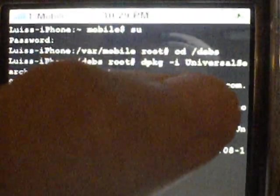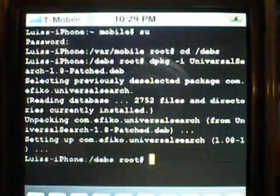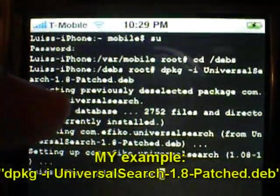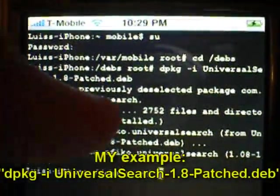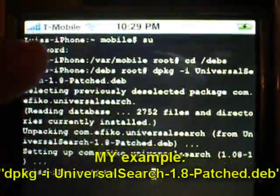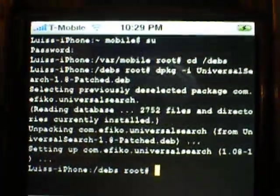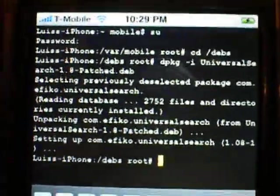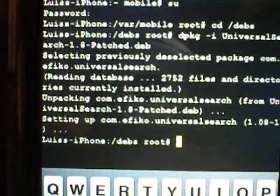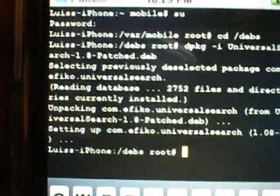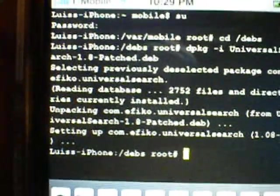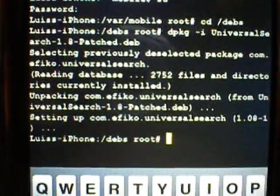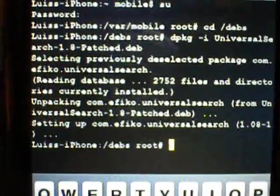As you can see there, there's universalsearch-1.8-Patched.deb. And what this will do is tell terminal to depackage it and then install it.